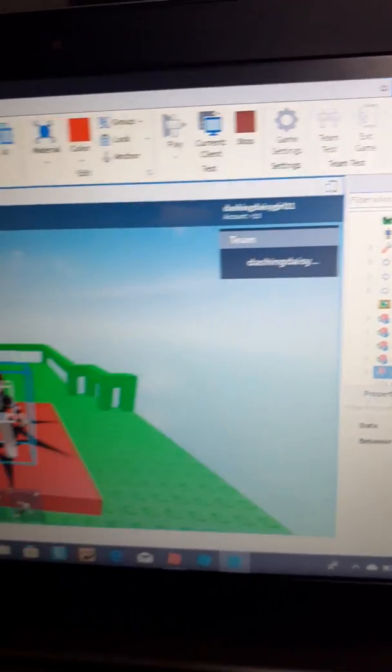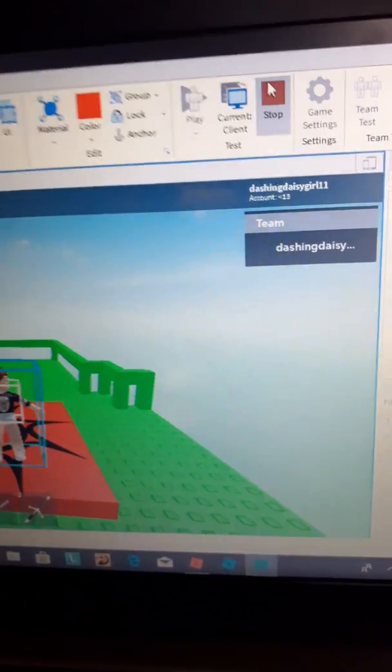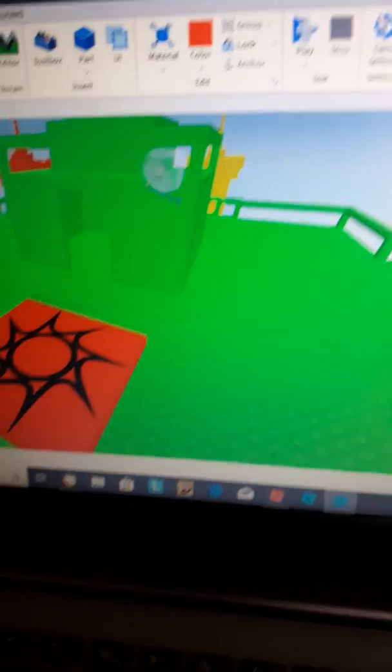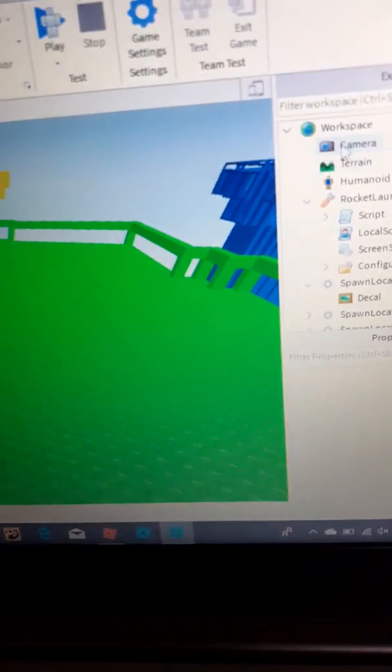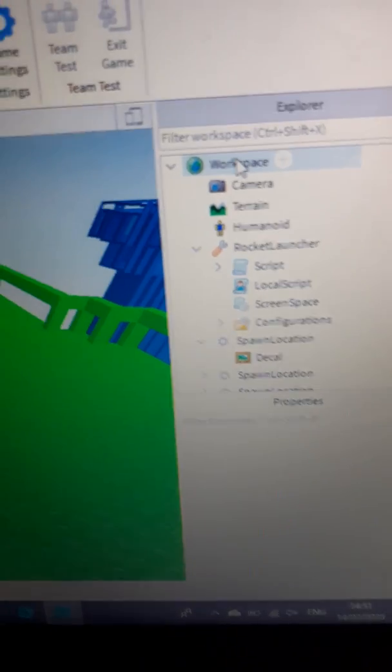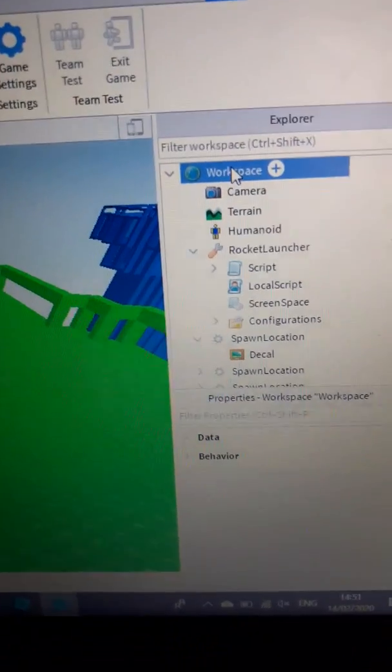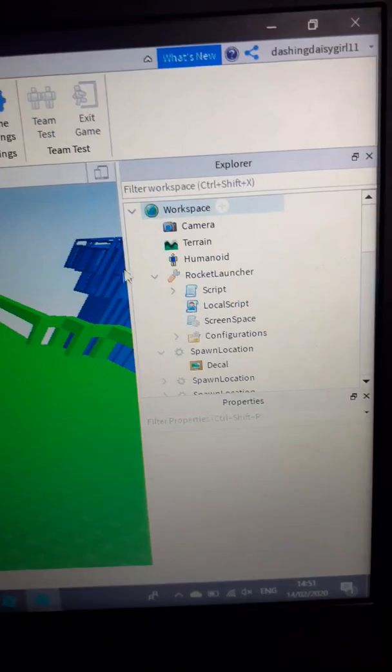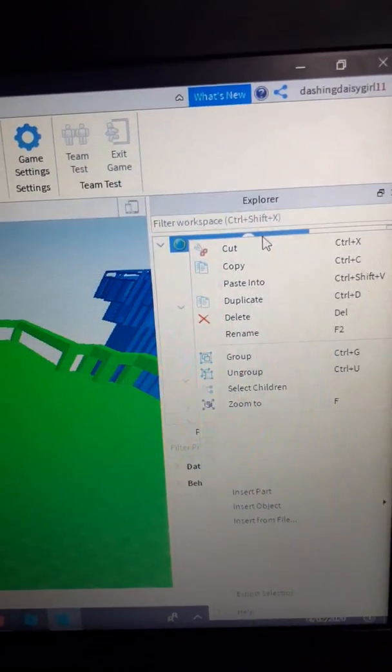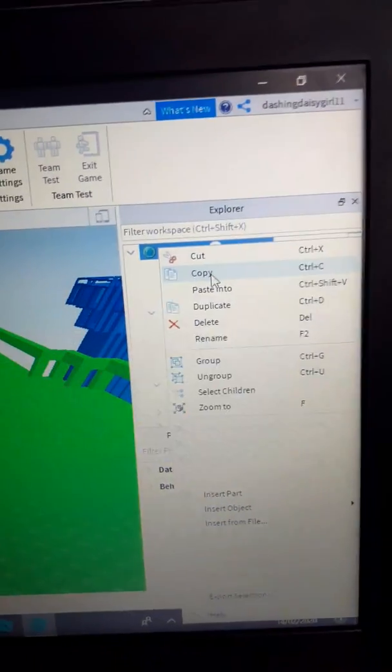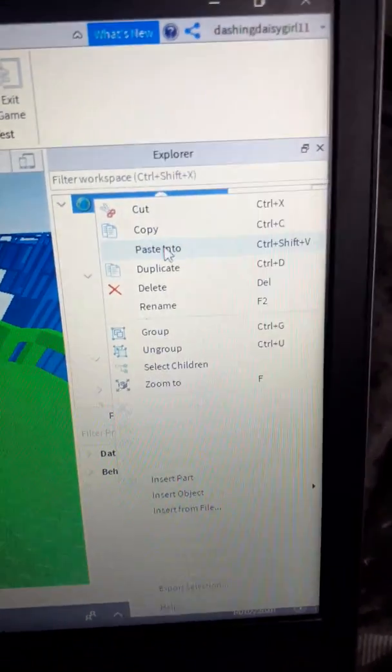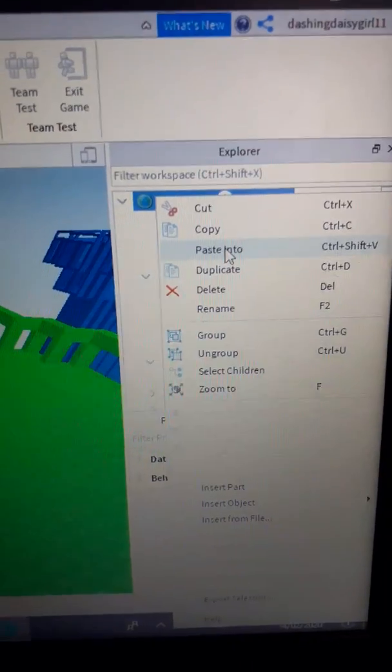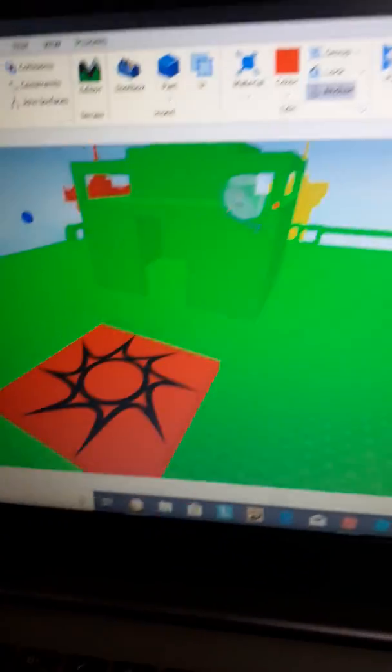Okay, and then once you've copied that, all you have to do is click Stop. And then what you want to do is go to Workspace and right click. Instead of copying, you have to click Paste Into—otherwise it's not going to work if you copy.